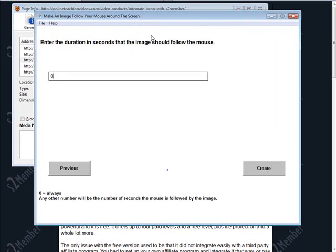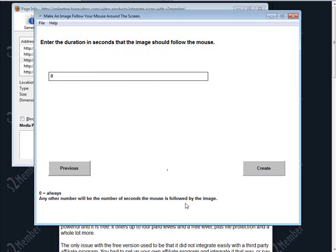Okay enter the duration in seconds the image should follow the mouse. If you leave it at 0 it's always so it'll follow it around forever. Any other number will be the number of seconds the mouse will follow the image around. So let's say we only wanted to do it for the first 15 seconds.